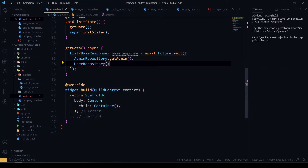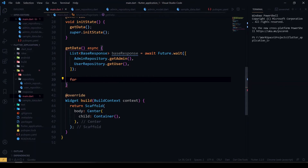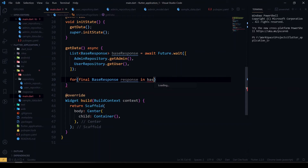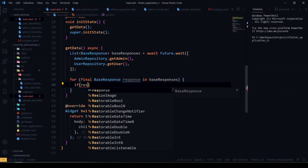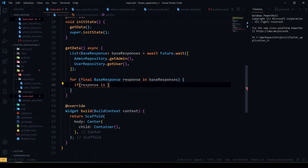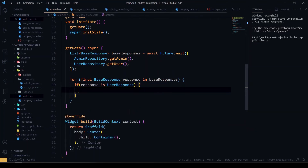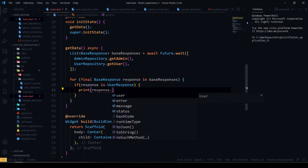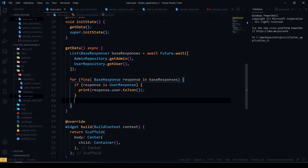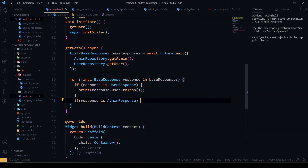We'll get the responses back. To handle each response, we loop over the responses. Inside the loop, we compare the response type using the 'is' keyword. So if the response is AdminResponse, it will be handled in that branch.